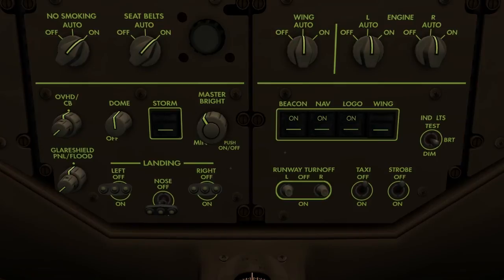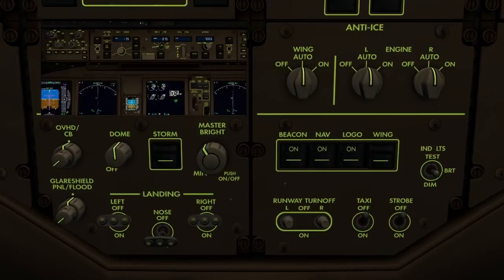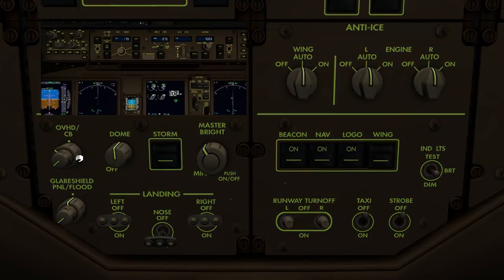When the master brightness control is off, each switch has full authority over the respective light or display. To control the overhead panel backlighting, rotate the rotary switch as shown.